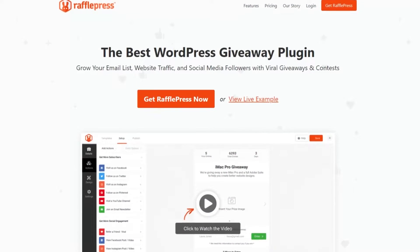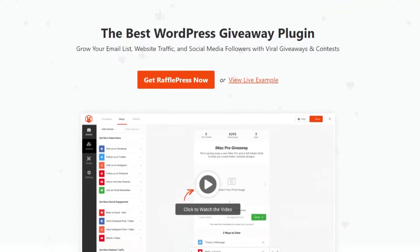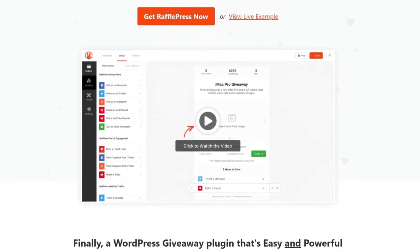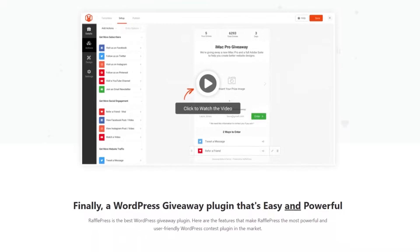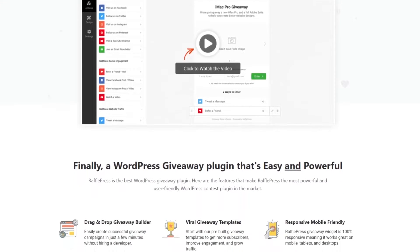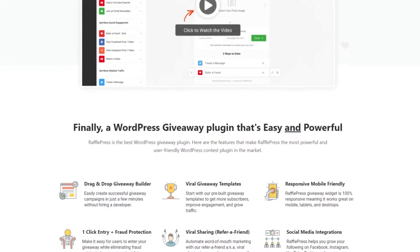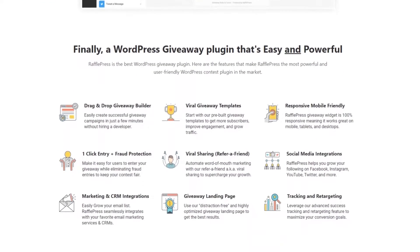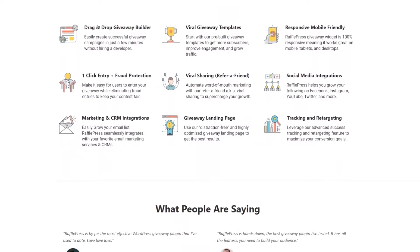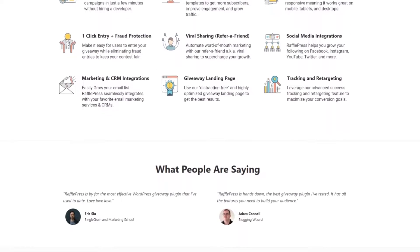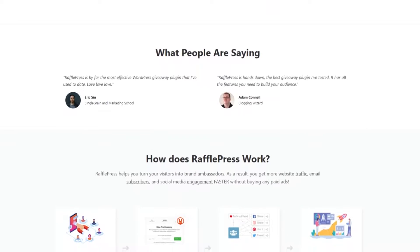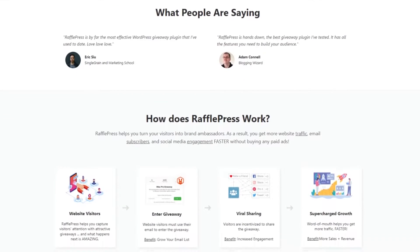Number 1 is RafflePress. If you're looking for a powerful and versatile gamification plugin, RafflePress is an excellent option. It's the best WordPress giveaway plugin, allowing you to create online contests and giveaways to keep your visitors engaged and excited. One of the great things about RafflePress is that it's incredibly easy to use.